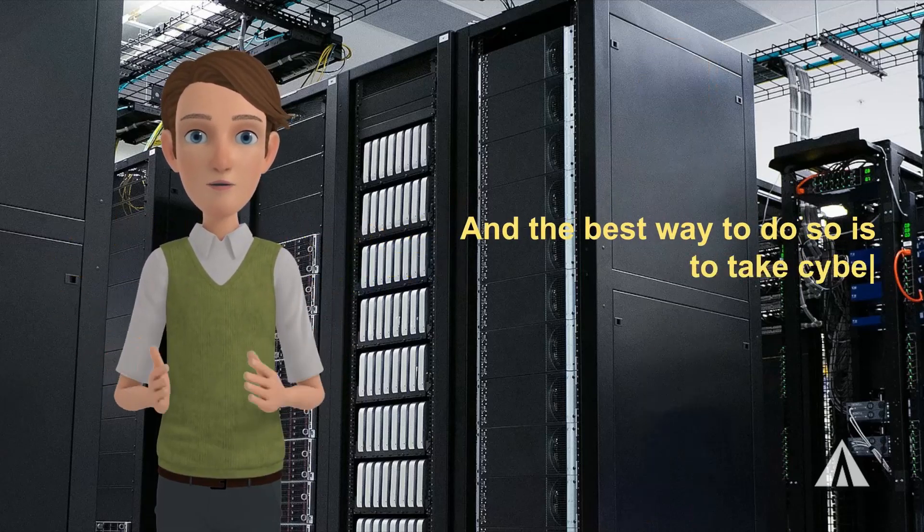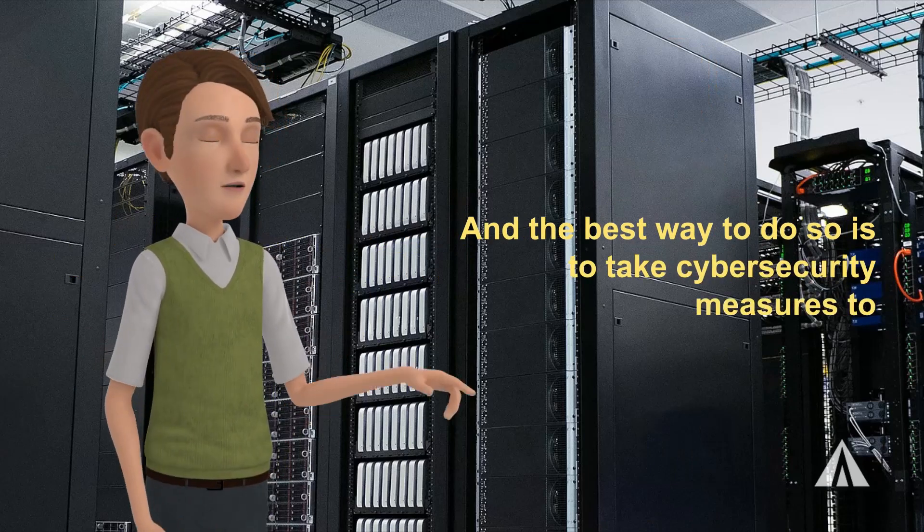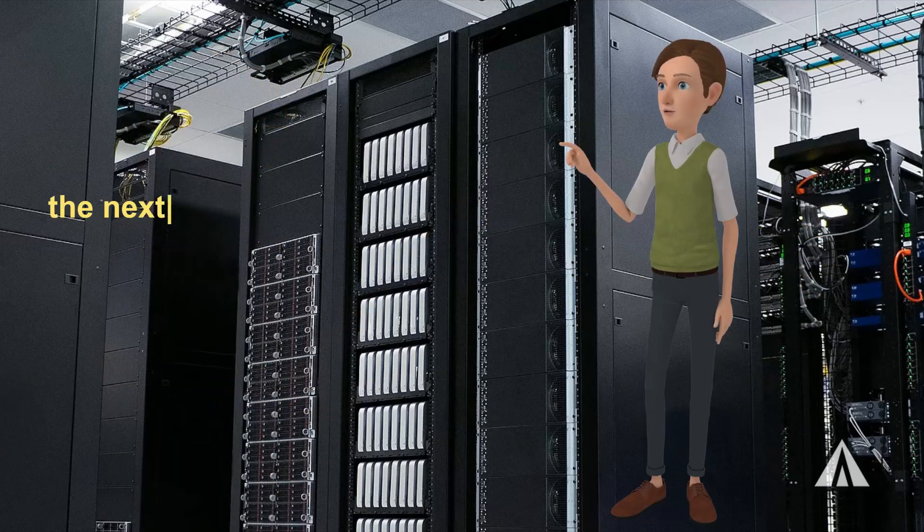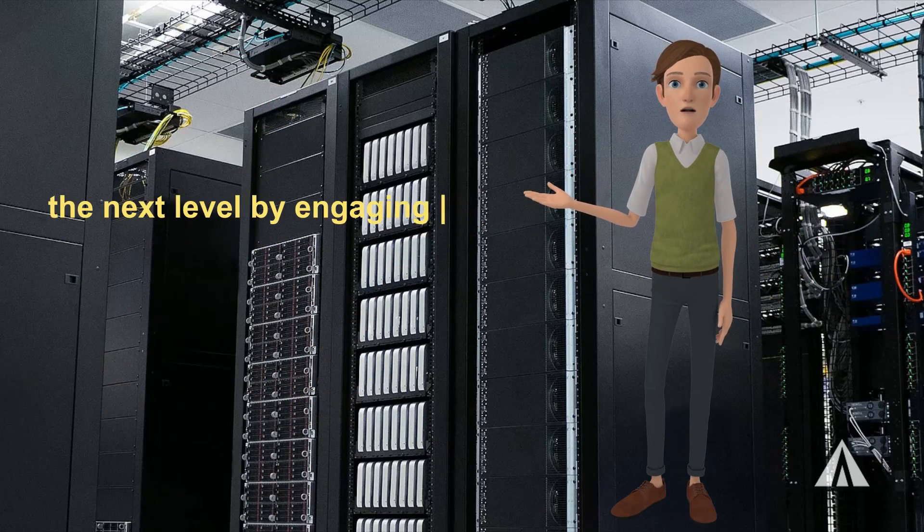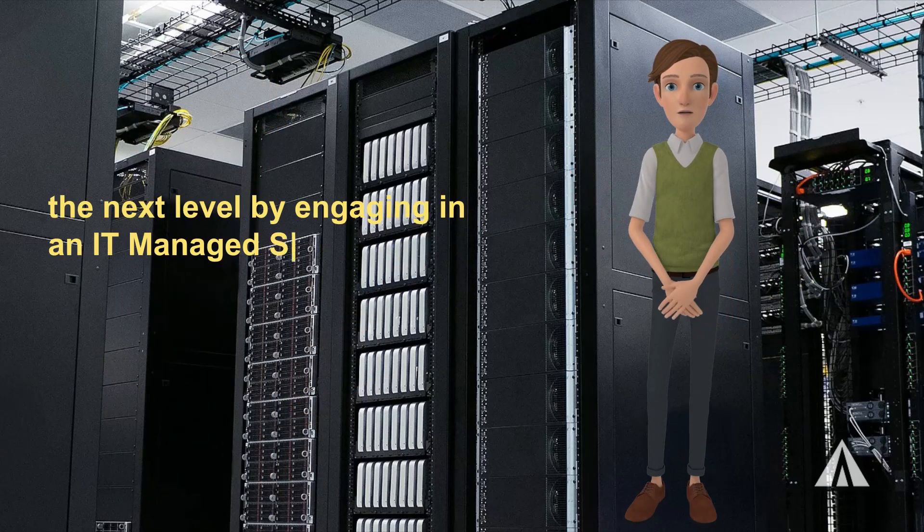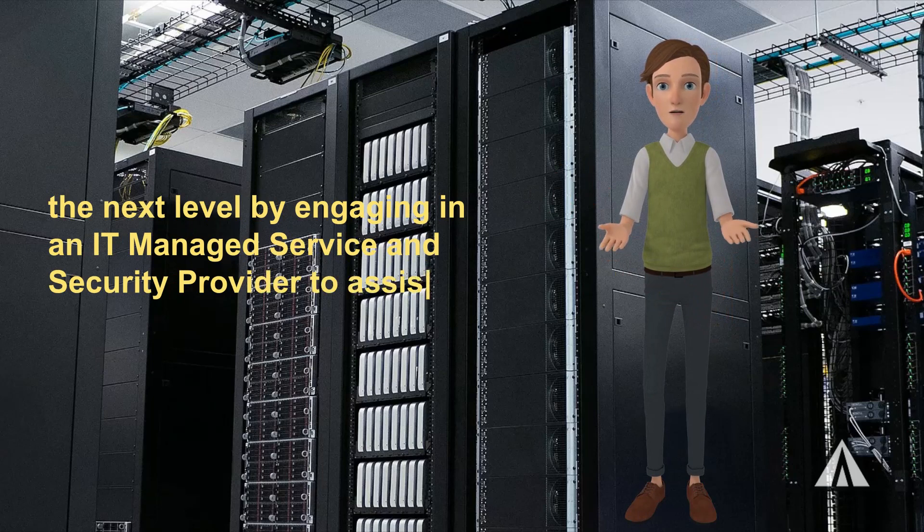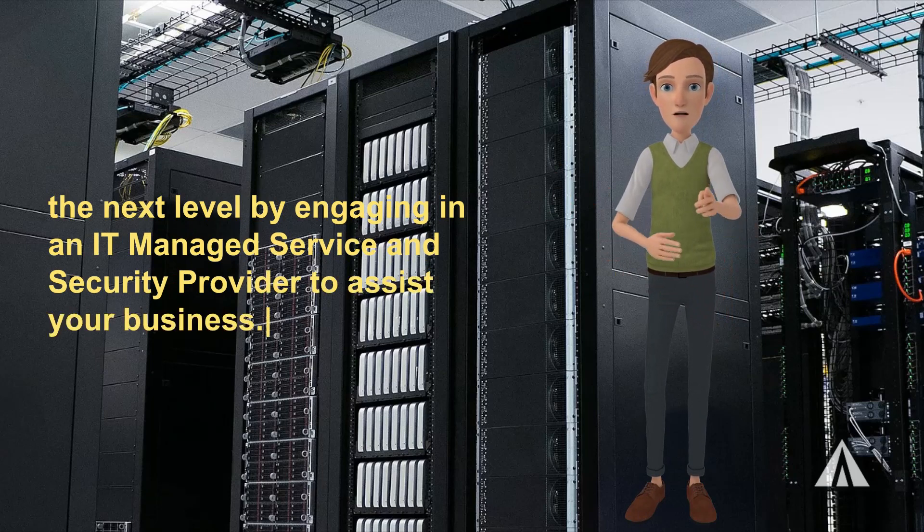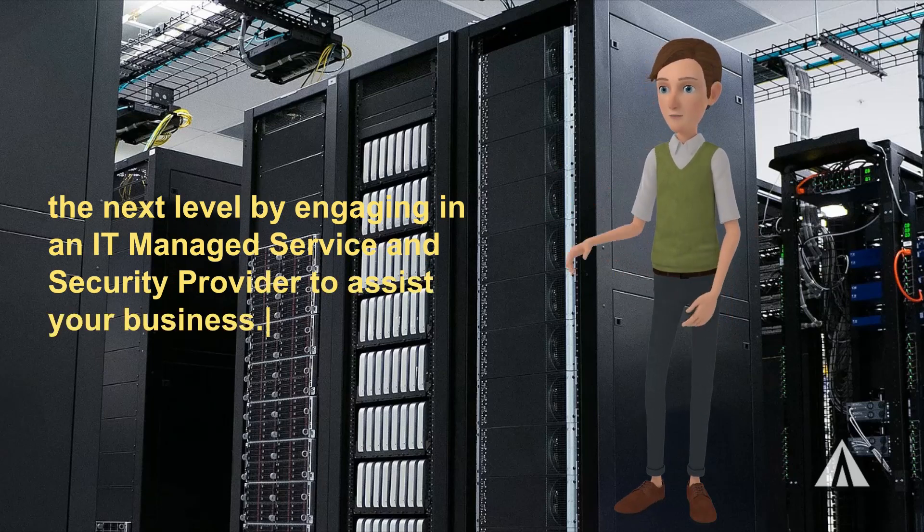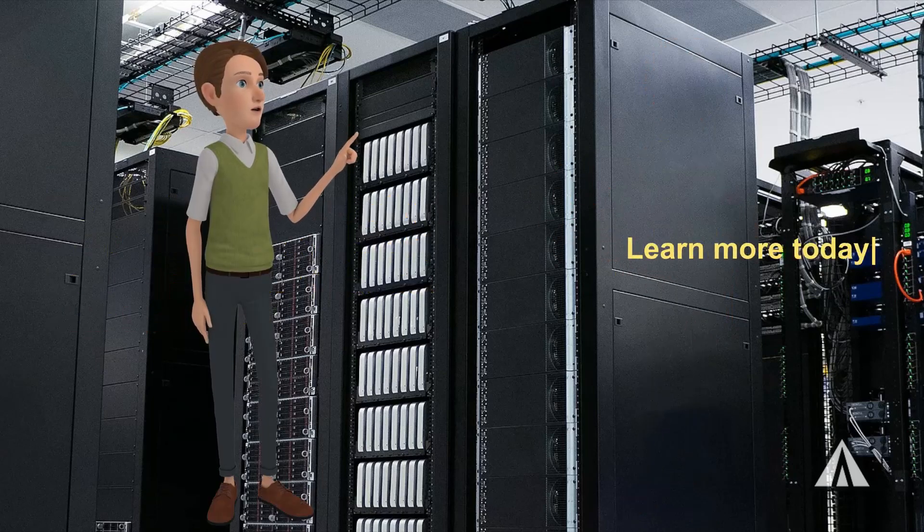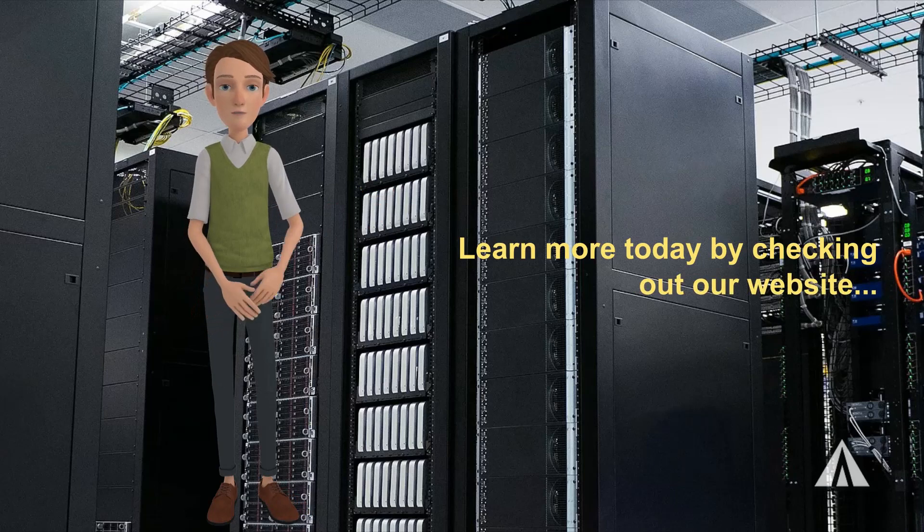The good news is that every business leader can prevent this scenario. The best way to do so is to take cybersecurity measures to the next level by engaging an IT managed service and security provider to assist your business. Learn more today by checking out our website.